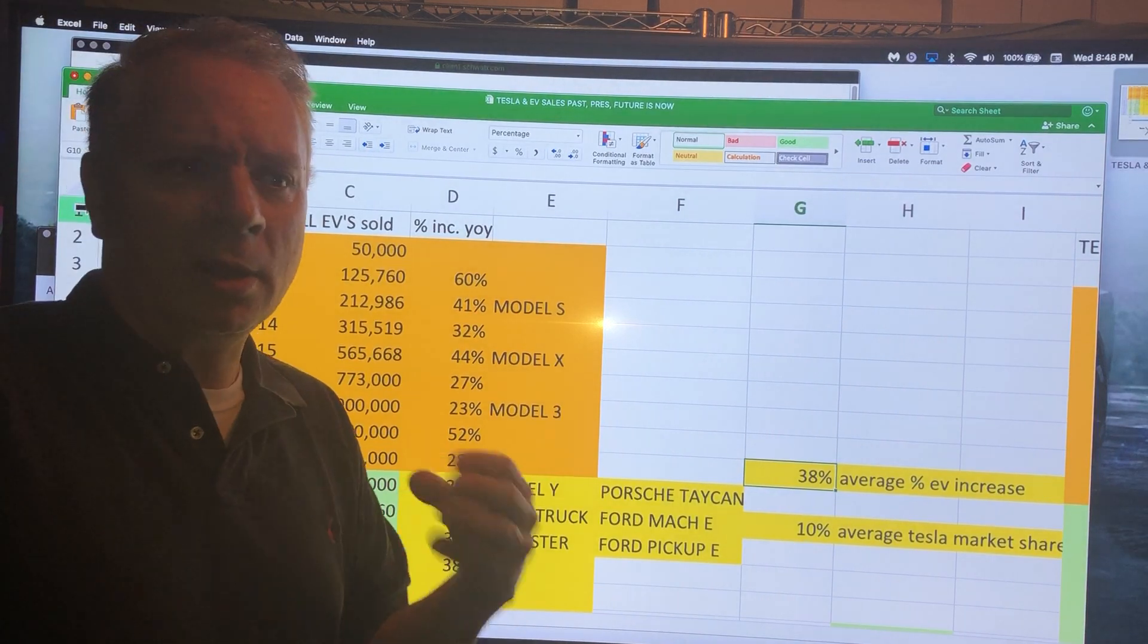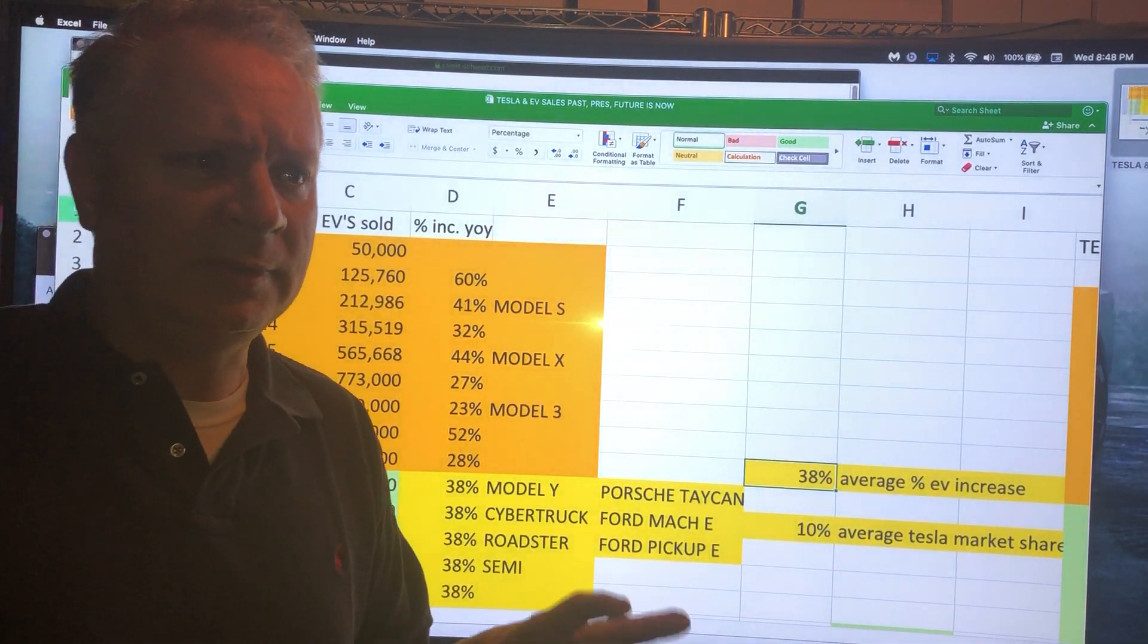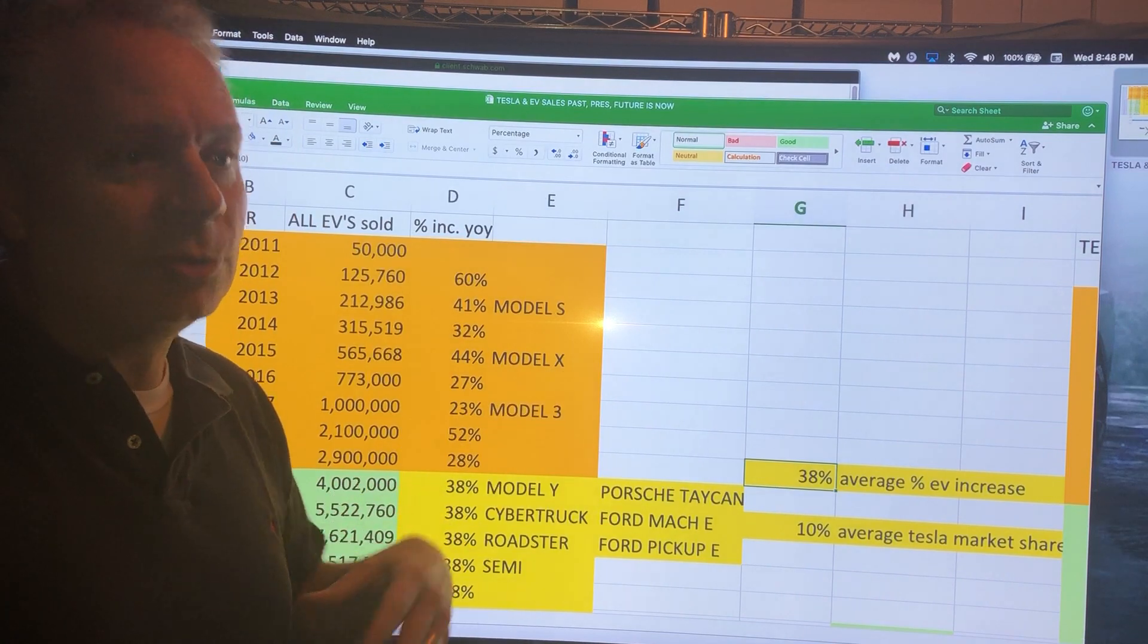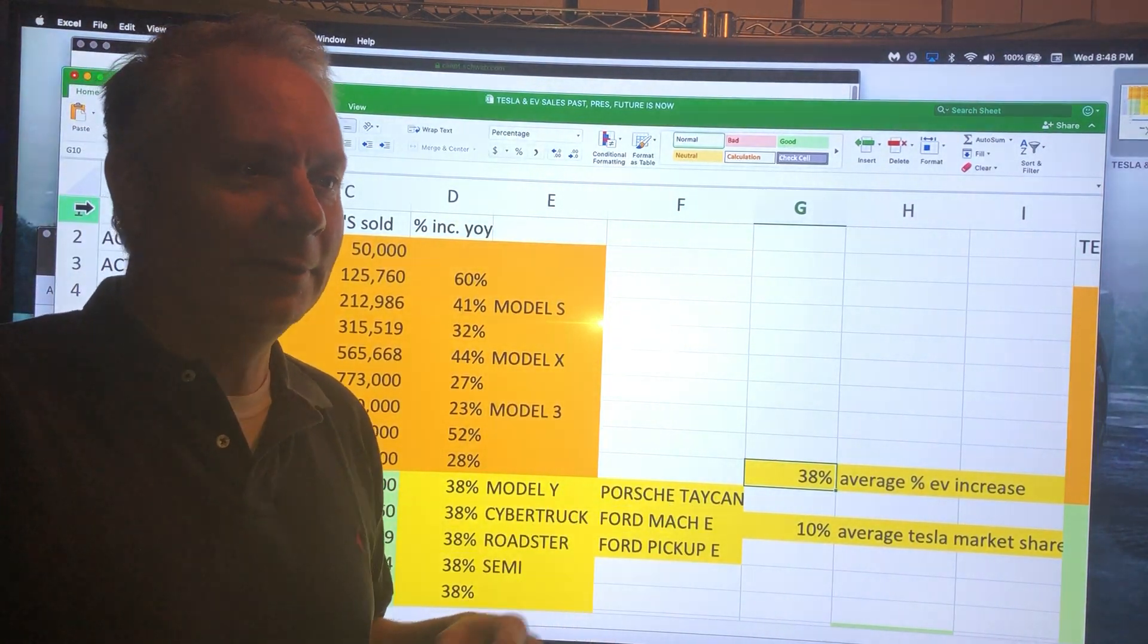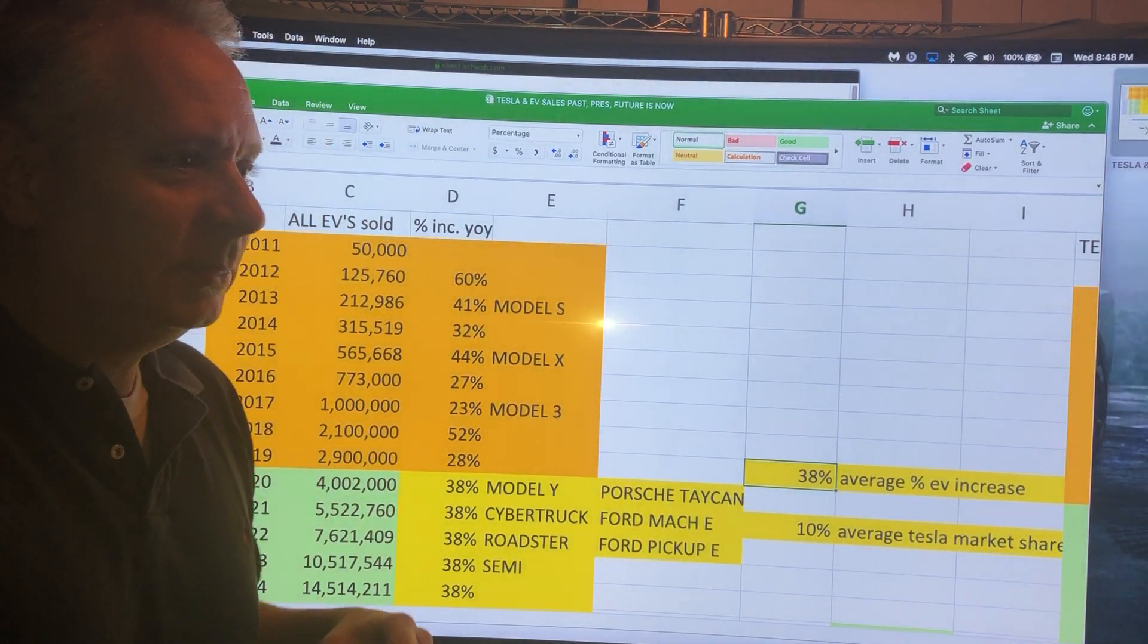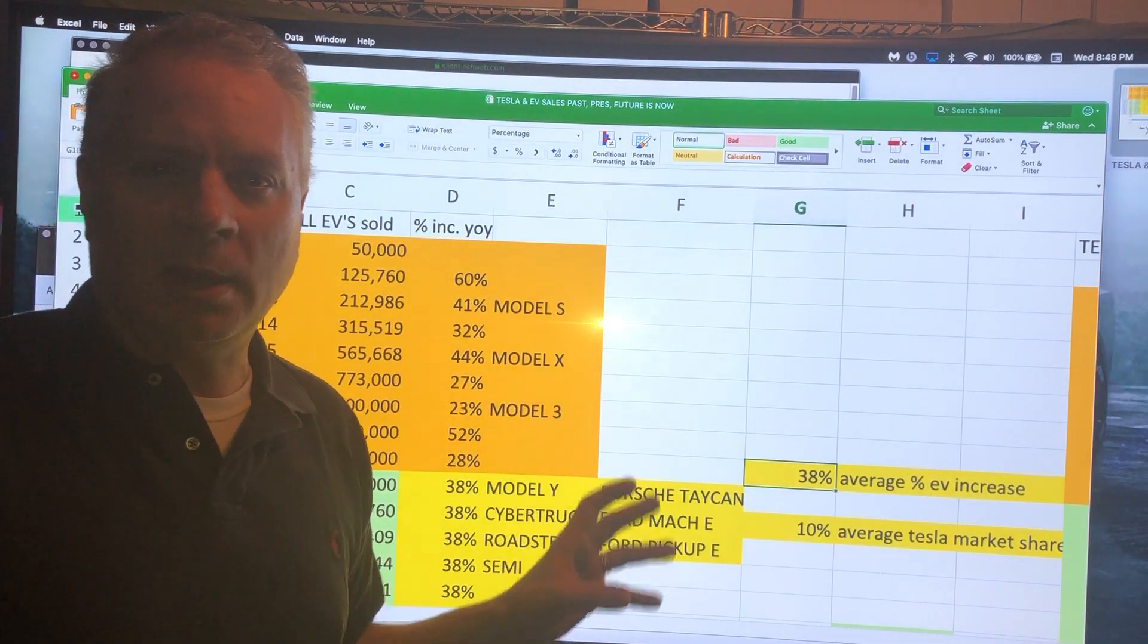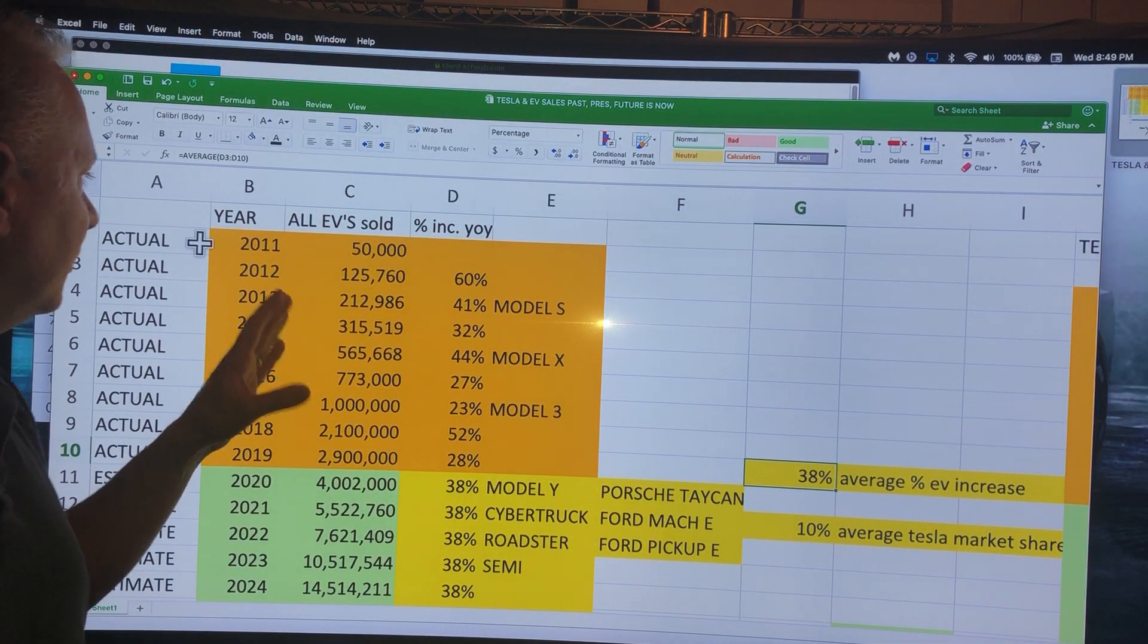I think that ARK Investing, Kathy Wood as CEO and CIO of that company, they use a very detailed version to extrapolate these things. I've seen some of the numbers come in line.